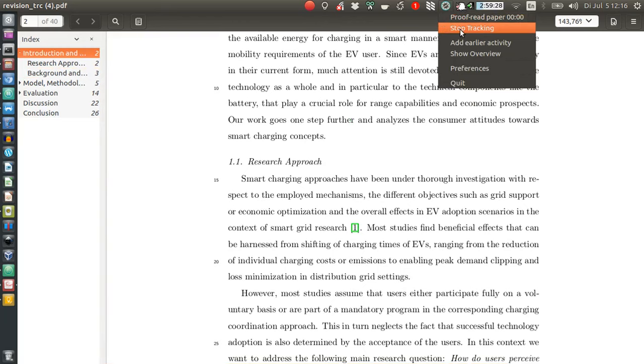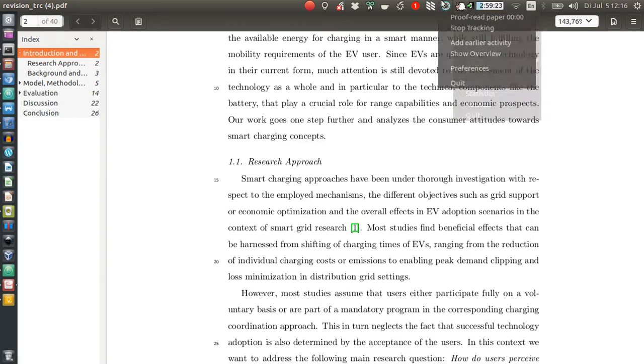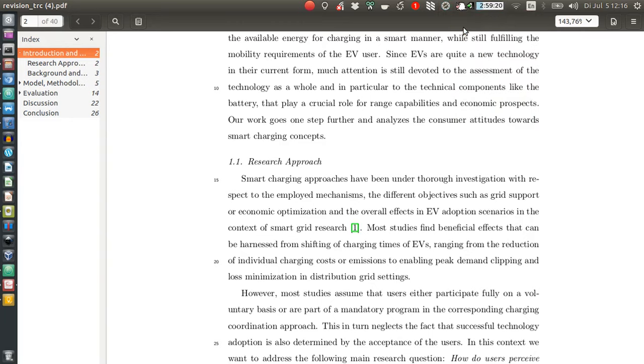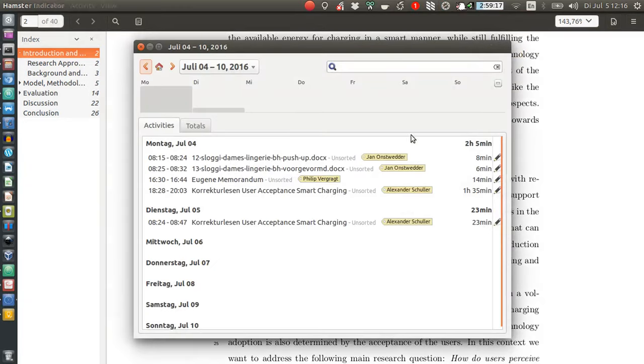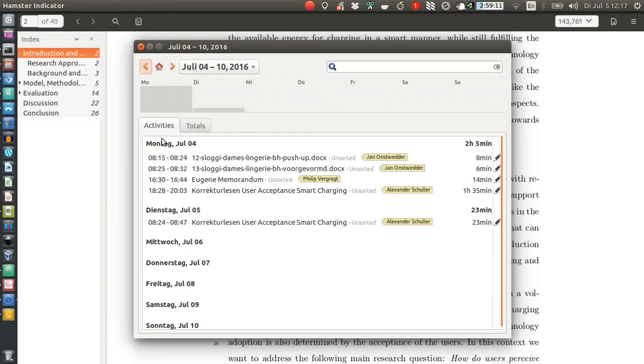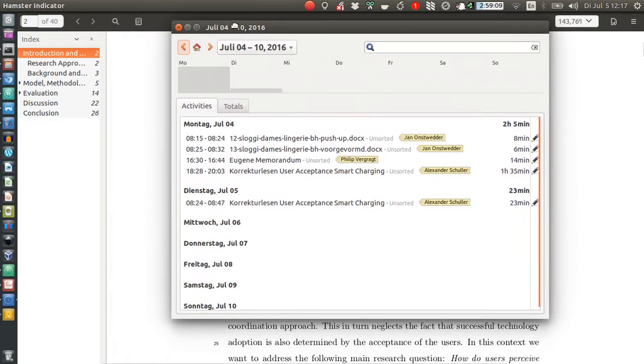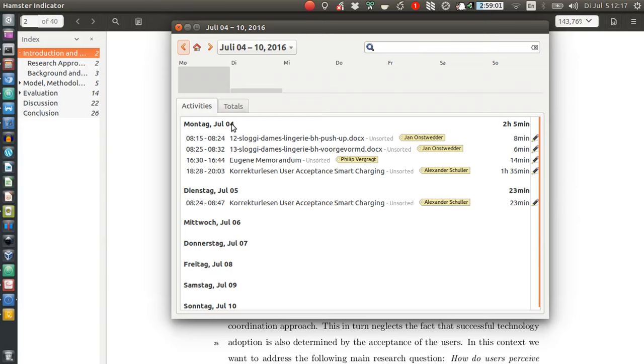So now it looks, unsurprisingly, empty—zero minutes, one minute hasn't passed, but we still stopped the tracking. Now we go to 'Show Overview,' and it shows the activities for particular days. For example, that was—apologies for the German output here, my date formatting is set to German. So this is Monday, July 4th, that was yesterday.